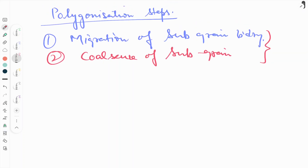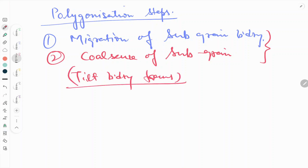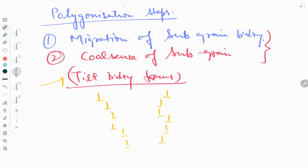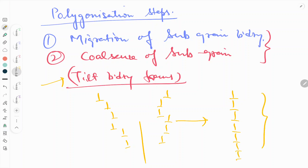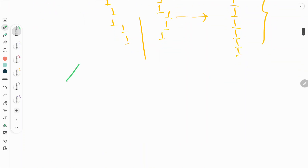These are the two steps required for the polygonization process. As I told you, in the polygonization process a tilt boundary forms and there is a rearrangement of dislocations. In the collision process of grains, the arrangement of dislocations in two grains will be as shown, and this is the polygonization process.